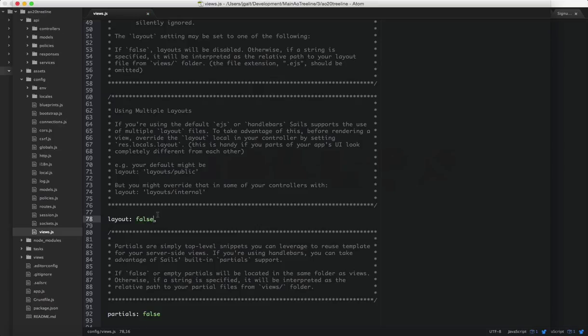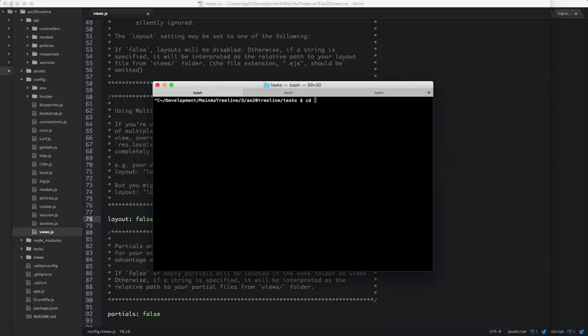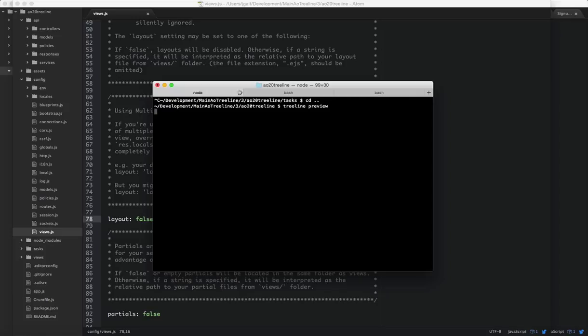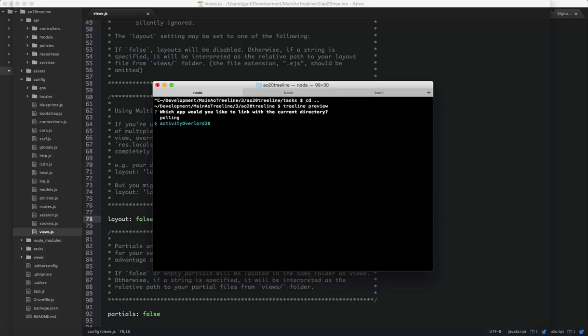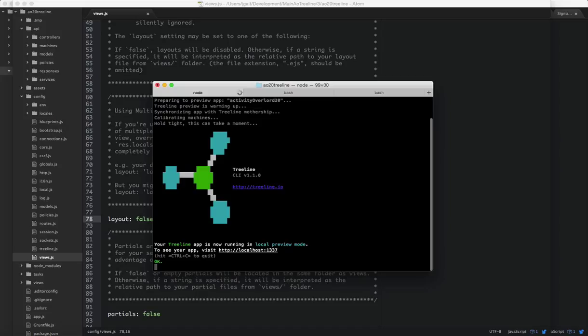Now let's go back into the terminal window and go to the root of our project and type Treeline preview. And Treeline's going to ask us which Treeline application do we want to sync up with this local project. In this case, it's activity overlord 2.0. So this has the effect of lifting a Sails project. If you're familiar with Sails, this would be the equivalent of sails lift.